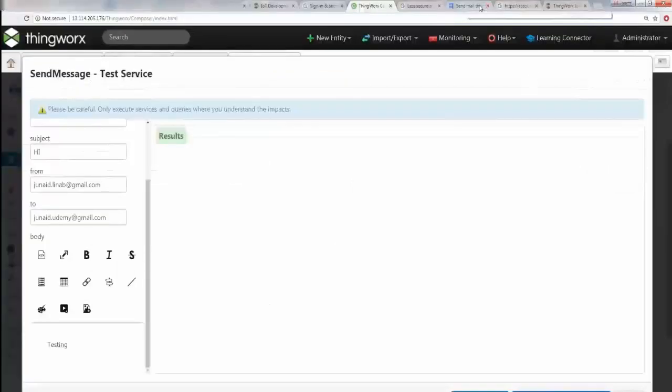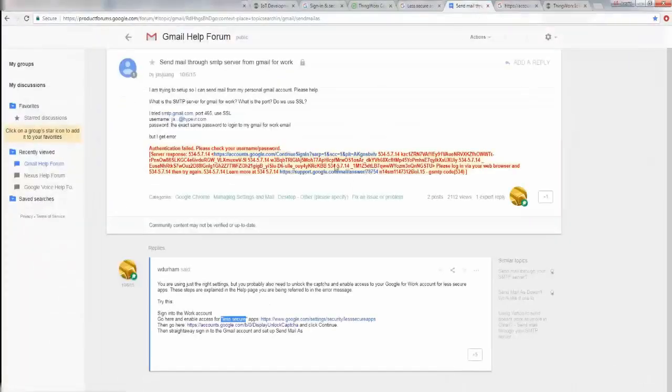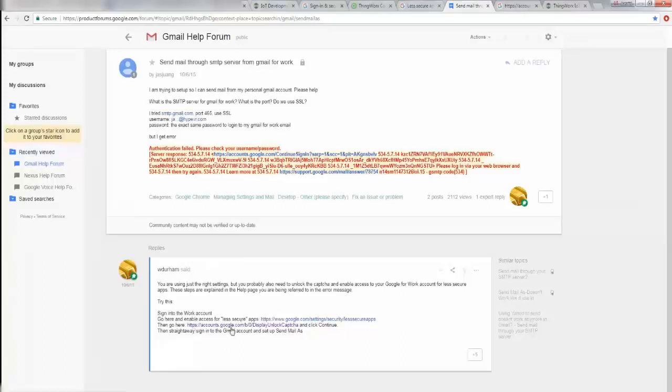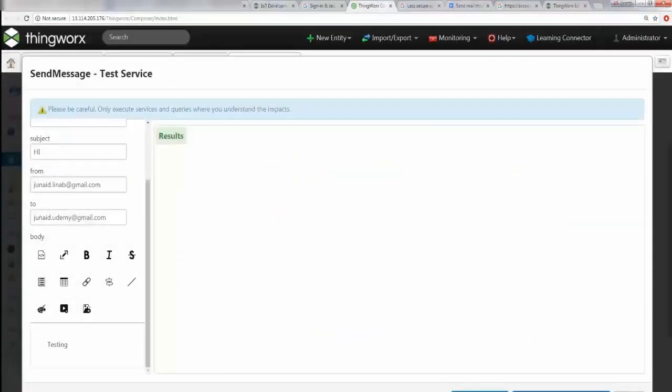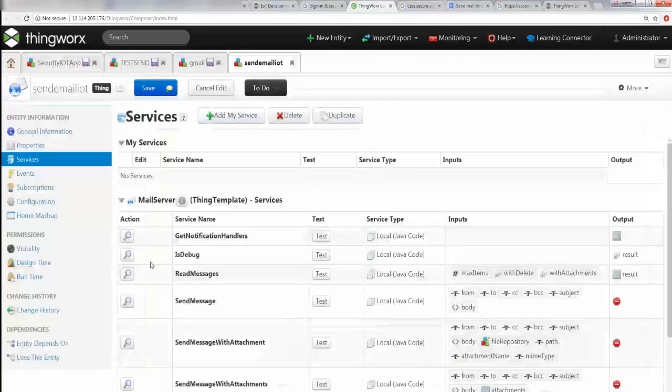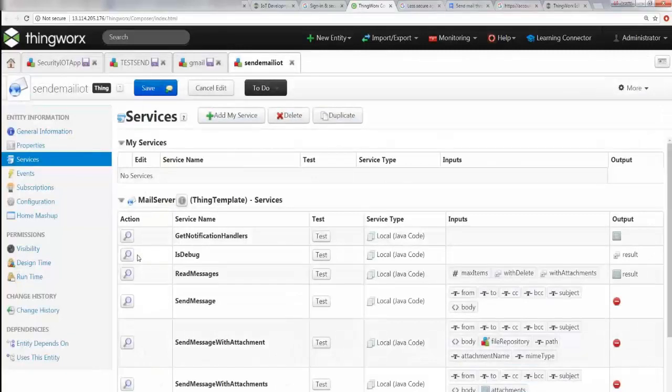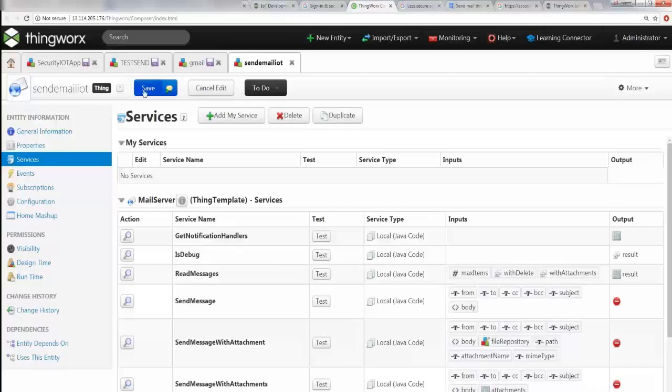There you go - there's 'Hi Testing.' Perfect, very good. Generally, if you follow these two steps carefully - enabling your less secure app and clicking on the unlock captcha - you should be able to run your Gmail trigger service the first time. Let's close this for now.